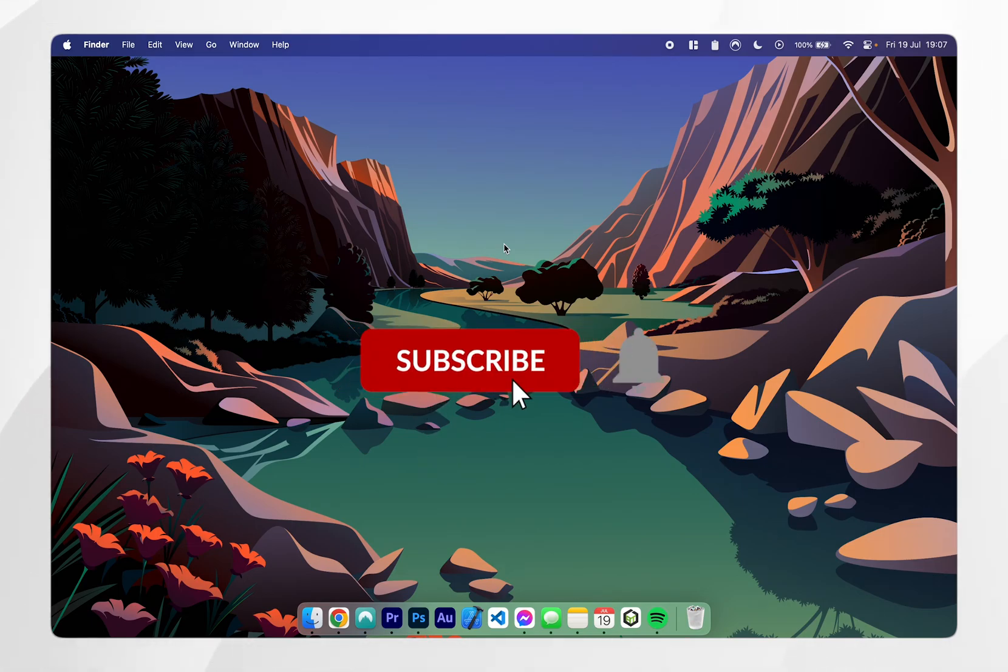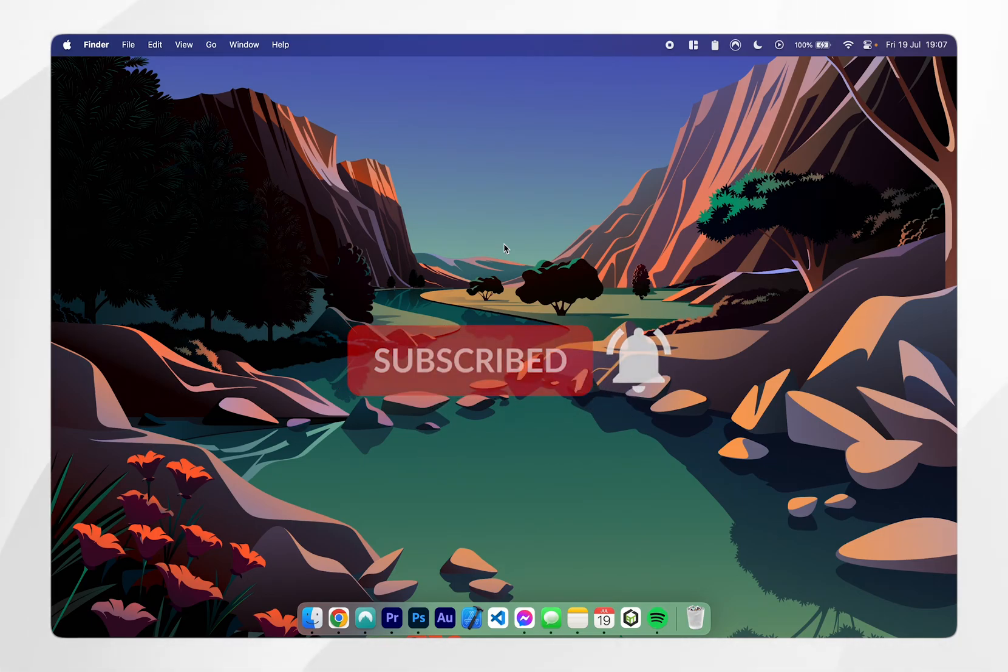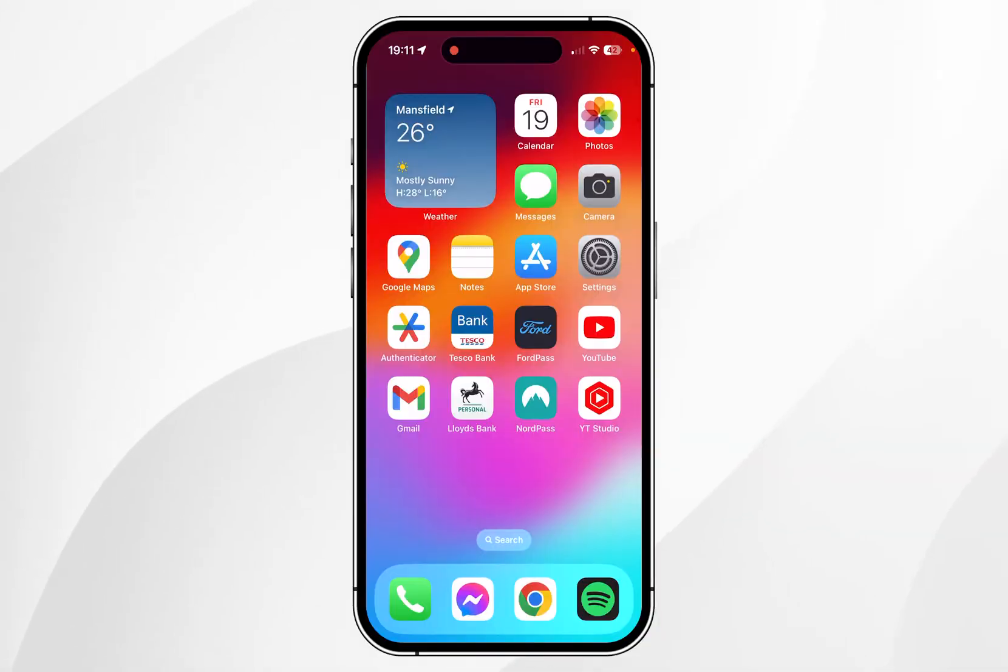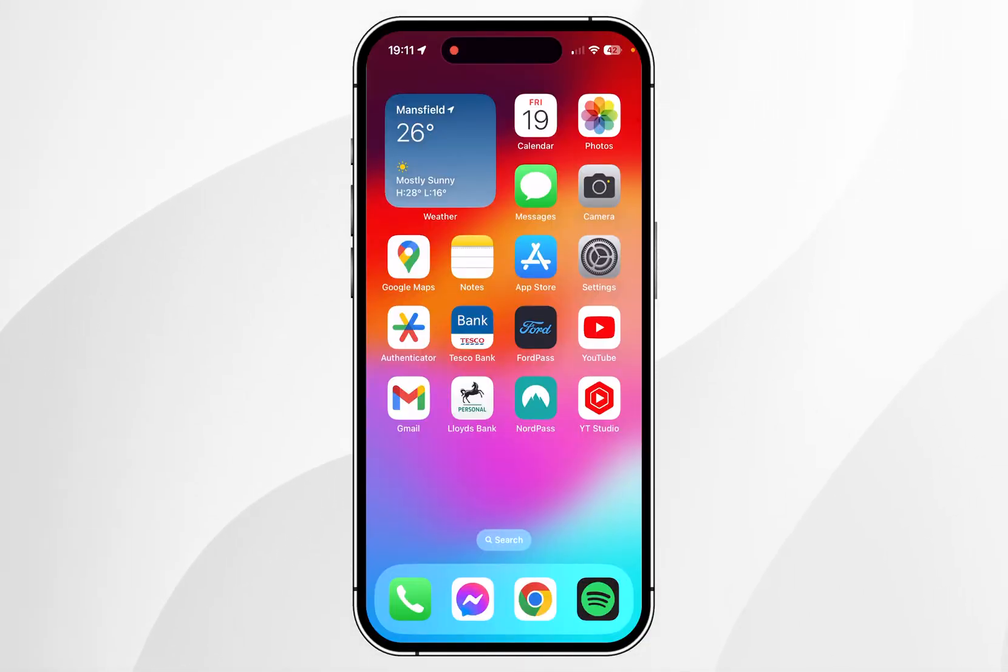In today's video I'm going to show you how you can use your iPhone as your webcam on your Mac. The first thing we need to do is head over to our iPhone and enable the continuity camera setting.